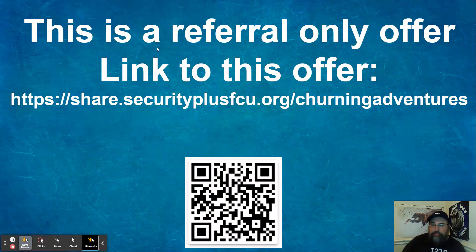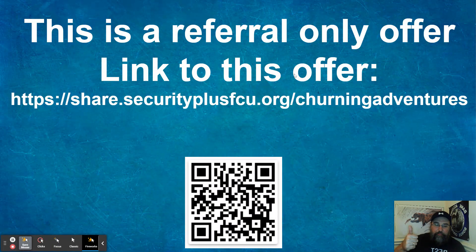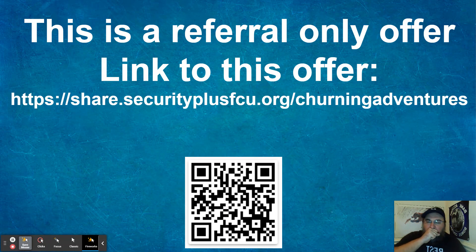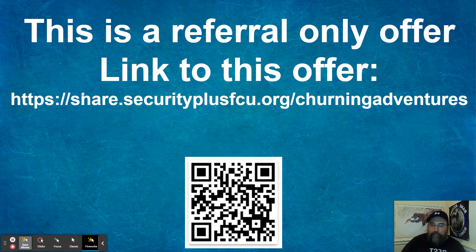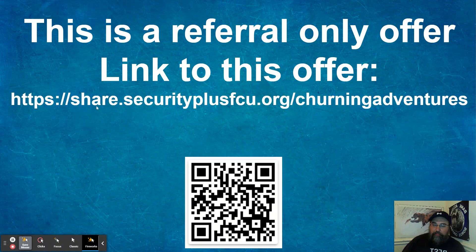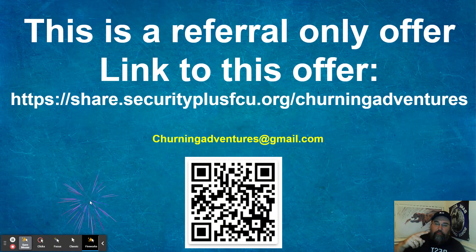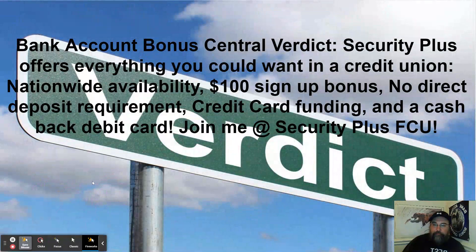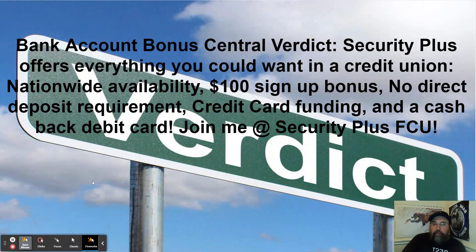So as I said, this is a referral only offer. If you're interested in getting a hundred bucks, really easy, plus $2,000 in funding for credit card per application. Here's the link. Here's the QR code. Link also in the description box down below. Or you could always email me at churningadventures at gmail.com. Bank account bonus central verdict on this.